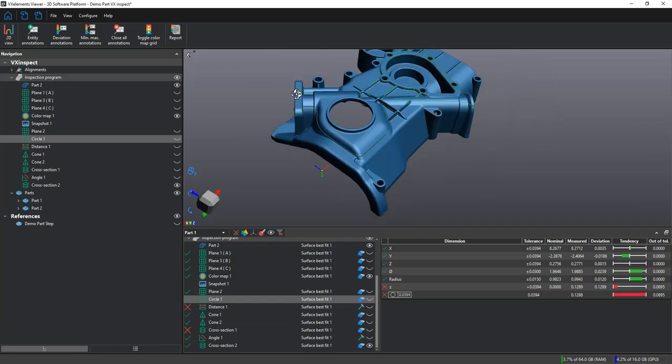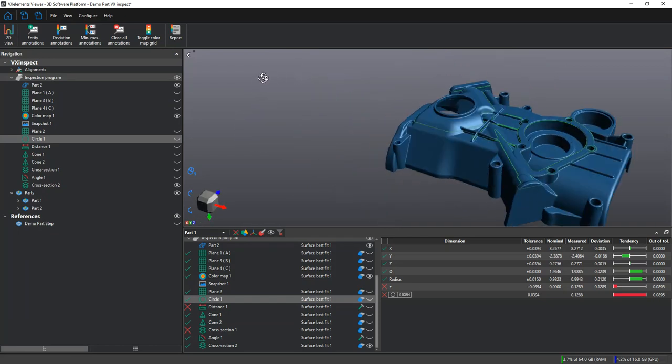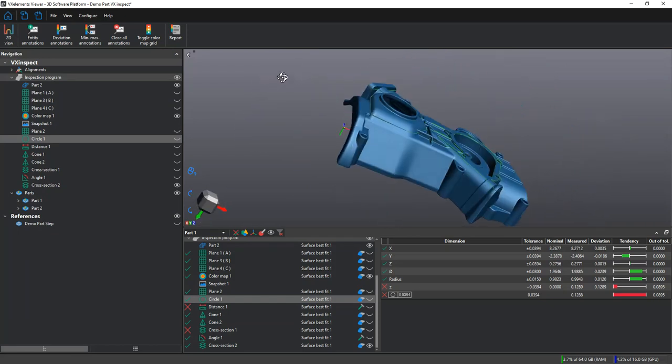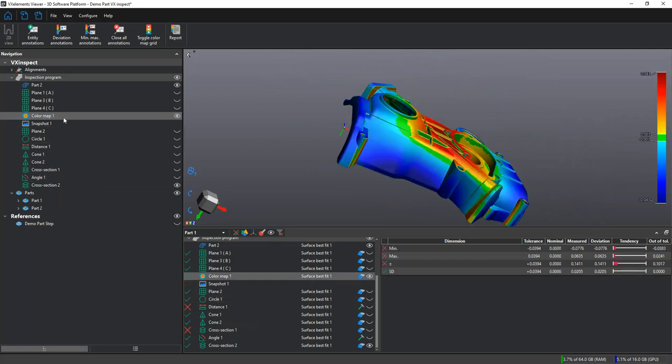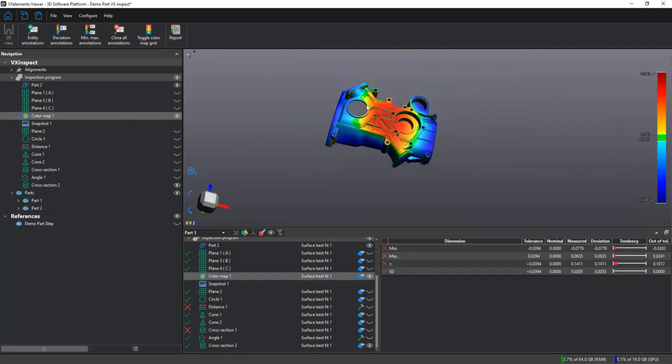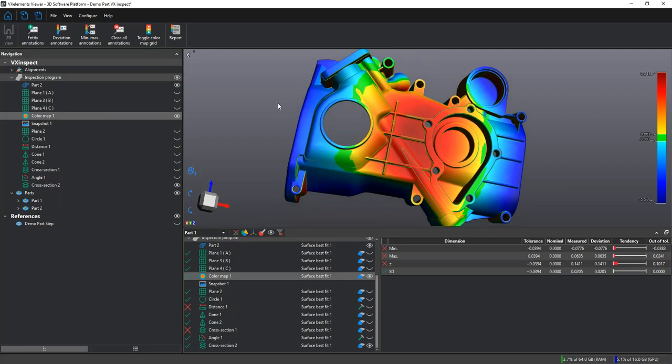We can rotate the model in 3D and look at it from all angles, and even look at the color map to see how the deviation is spread out along the model.